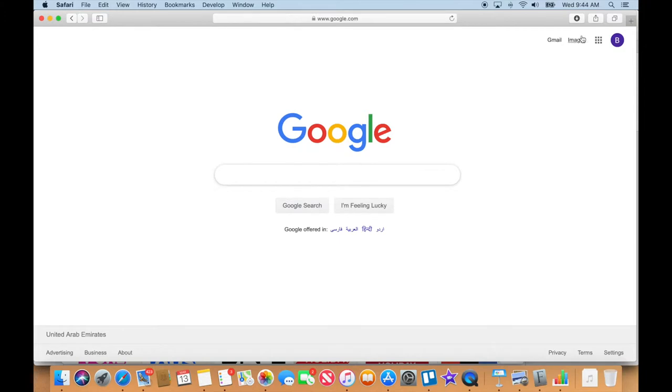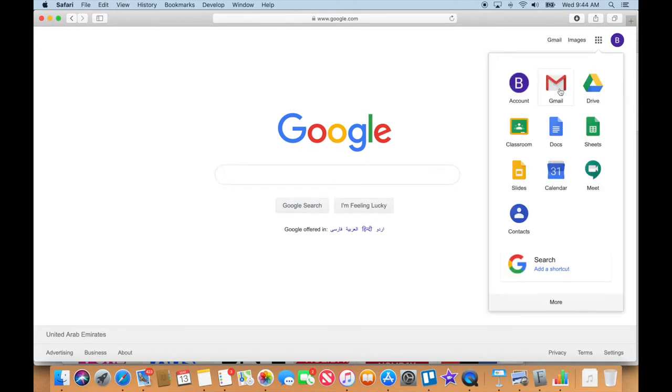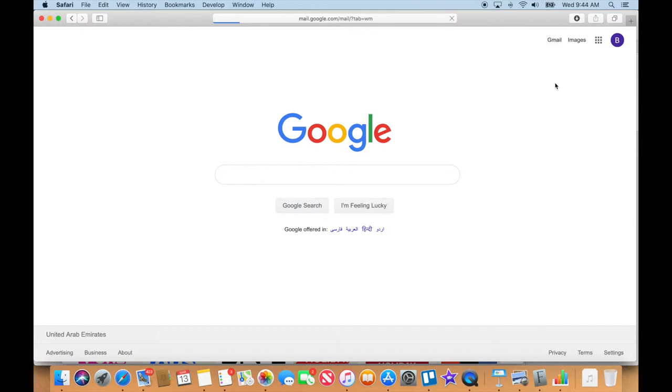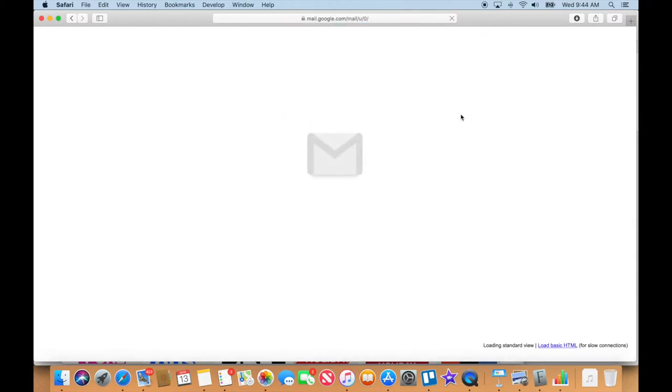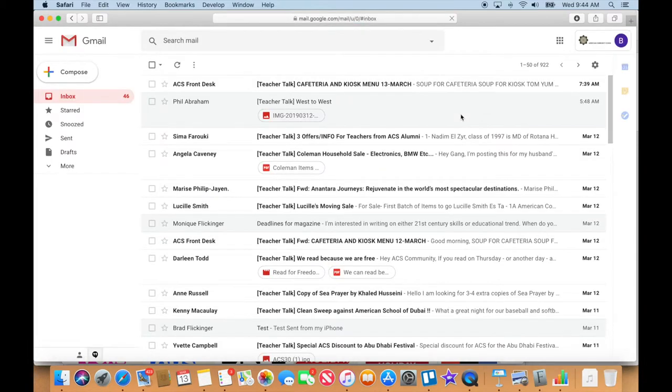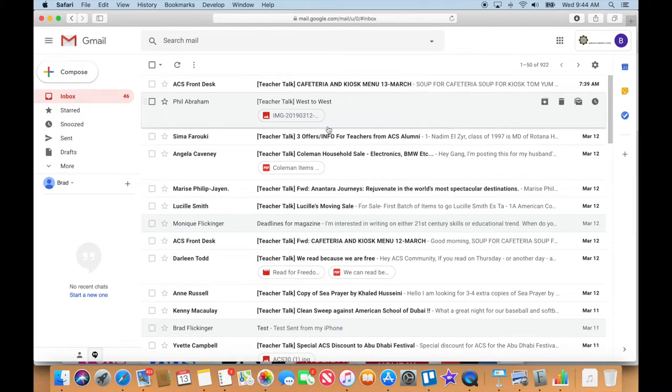Right up here you can see we get right into Gmail if we want to. I can also access it through the waffle. I can get to my Gmail account. Even though you have a school account, it uses the Gmail hierarchy of how the whole thing works with the Google suite.